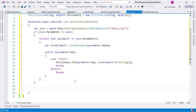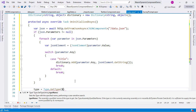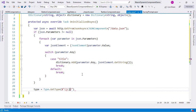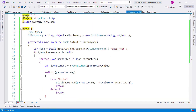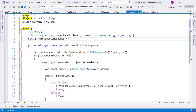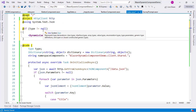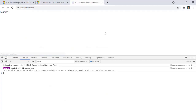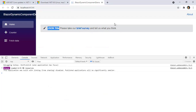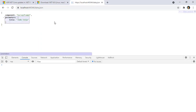Now I set type equal to Type.GetType using string interpolation — namespaceComponents plus json.Component. If type is not null, we render our dynamic component. Let me save and go back — we have 'JSON Title' here, and we did indeed render the SurveyPrompt component. Navigating to /data.json confirms the source: from that JSON file we were able to render a component dynamically.